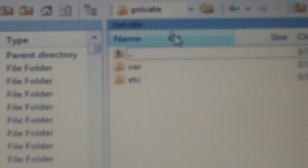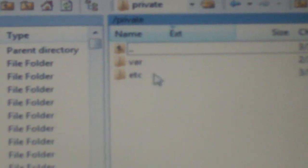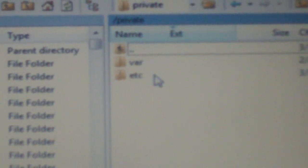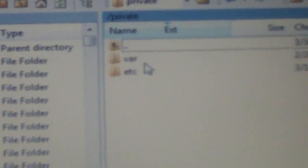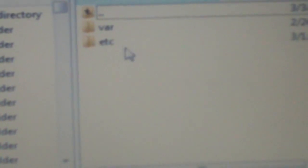Sorry if you guys can't see too well, my battery's dying here, but I'm trying to get this video done for you. All right, so we go to private, and then we see var right there, and then we see etc right there. So we'll go into the etc one.